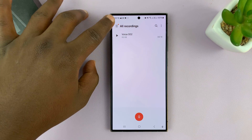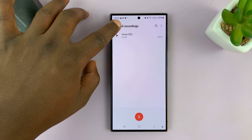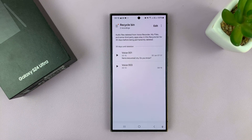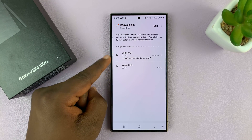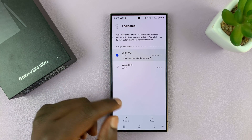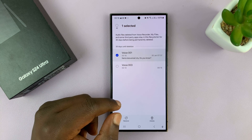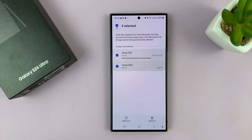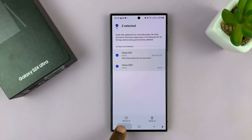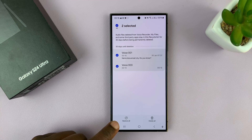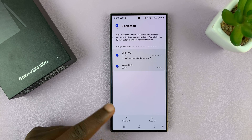So just tap on the menu in the top left corner and then tap on recycle bin. You can see I have two items here. What you can do is long press on a voice recording you want to recover. If you want to recover more than one, you can select everything you want to recover and then tap on restore all or restore.